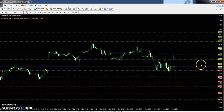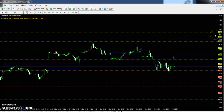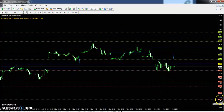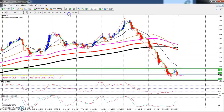Crude oil pivot point is 3654. First resistance is 3748, second resistance 3886, and third resistance 3980. First support is 3516, second support 3422, and third support 3284.